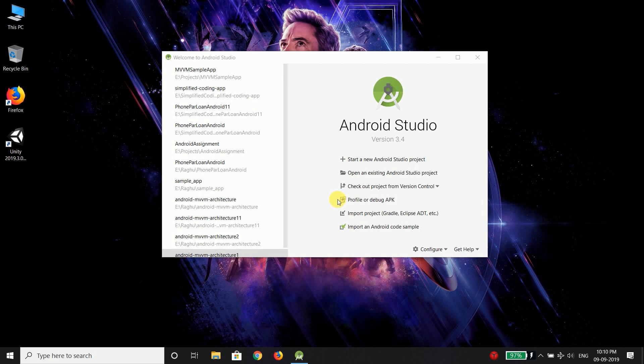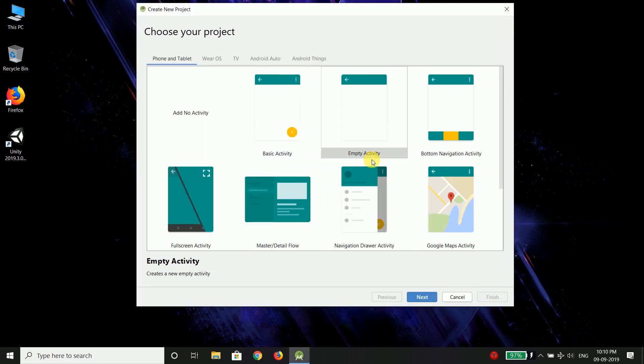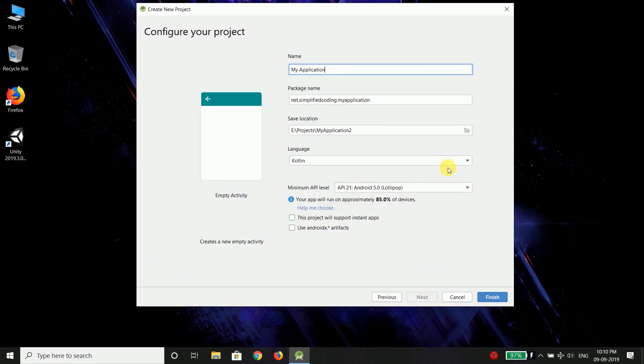So without wasting time let's start our Android project. We will start a new Android Studio project and then I will select an empty activity. Then hit next.